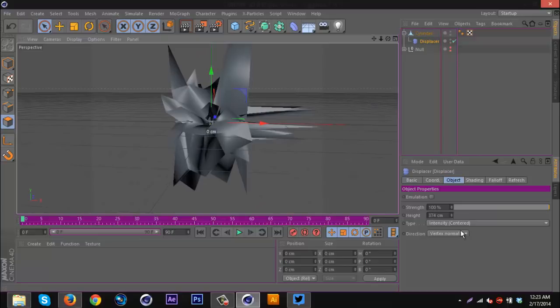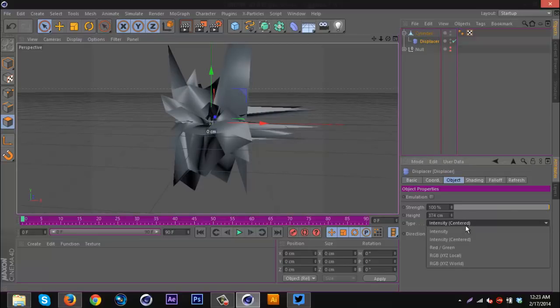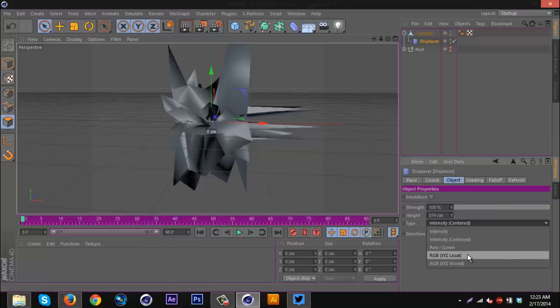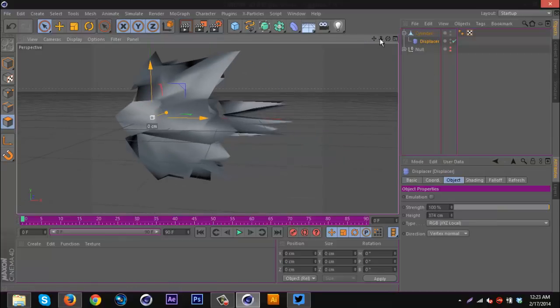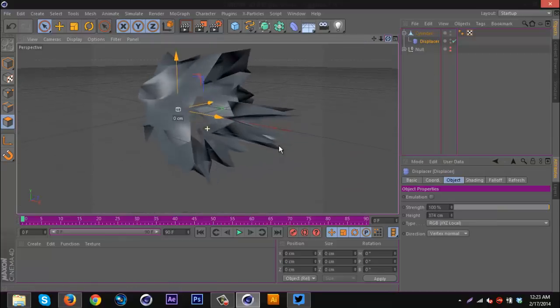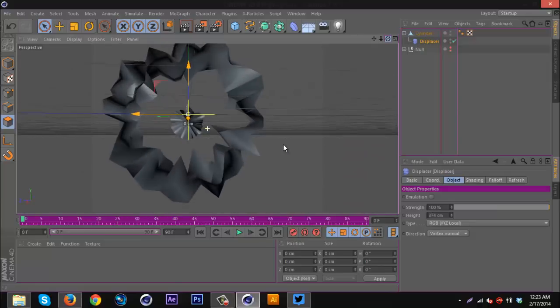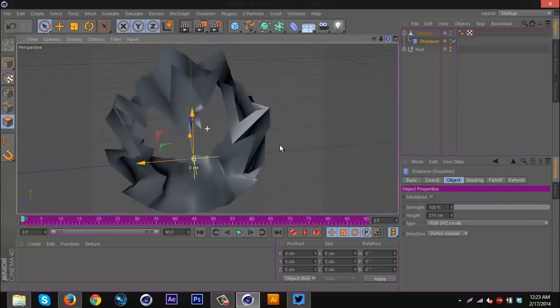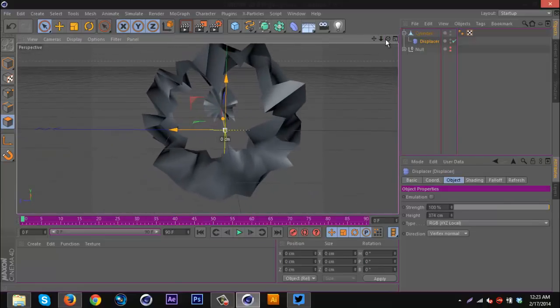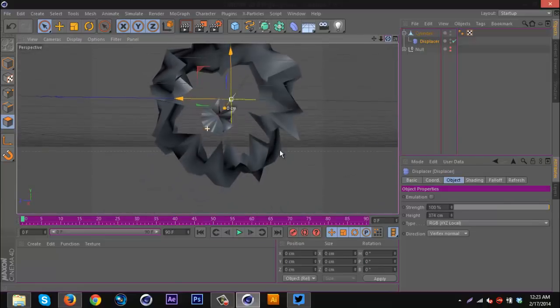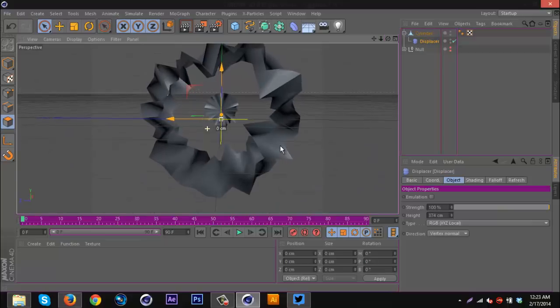In this case, I'm going to go to the type and go to RGB XYZ local, and it will create this cool effect to one side. Now you can go from this view and you can see it dead on, so I guess you could put a render in here or something. Or you can go from the side and duplicate this and flip it.